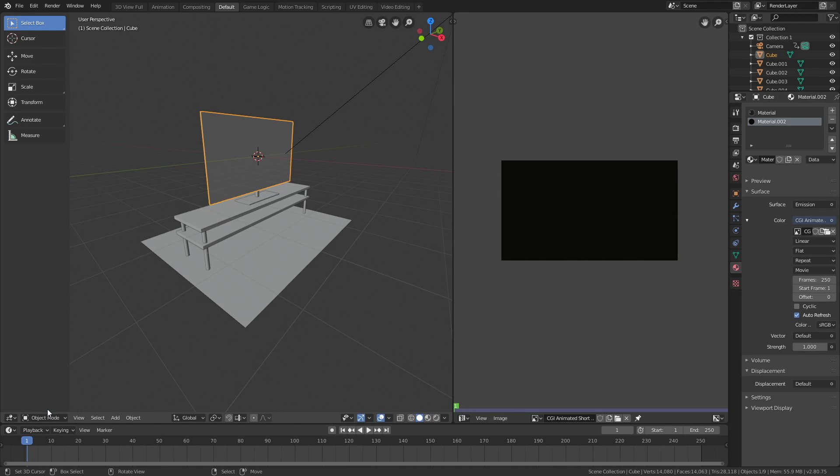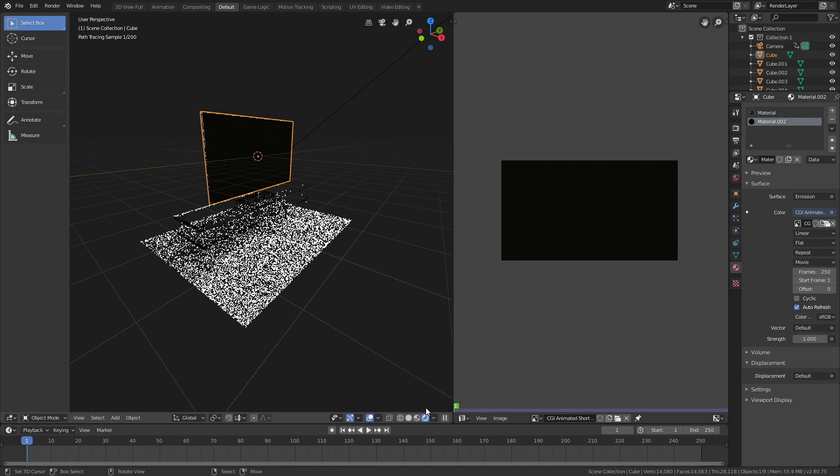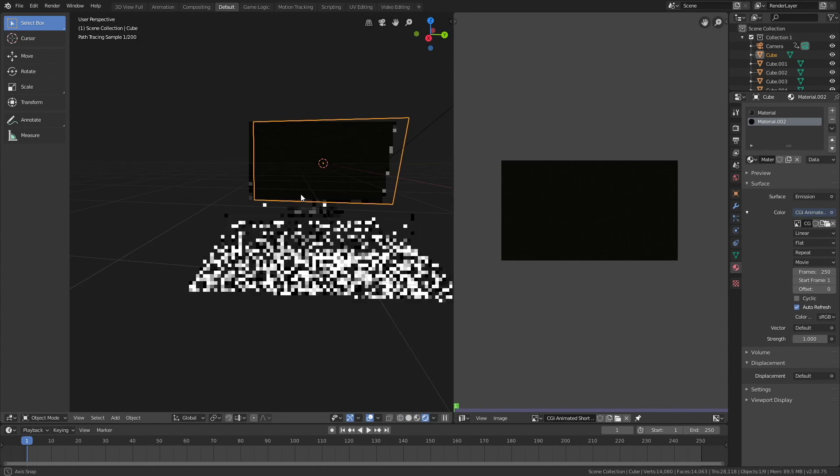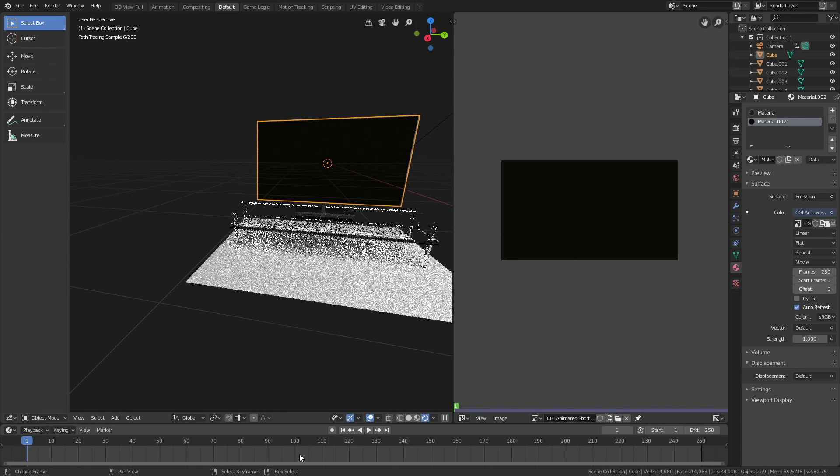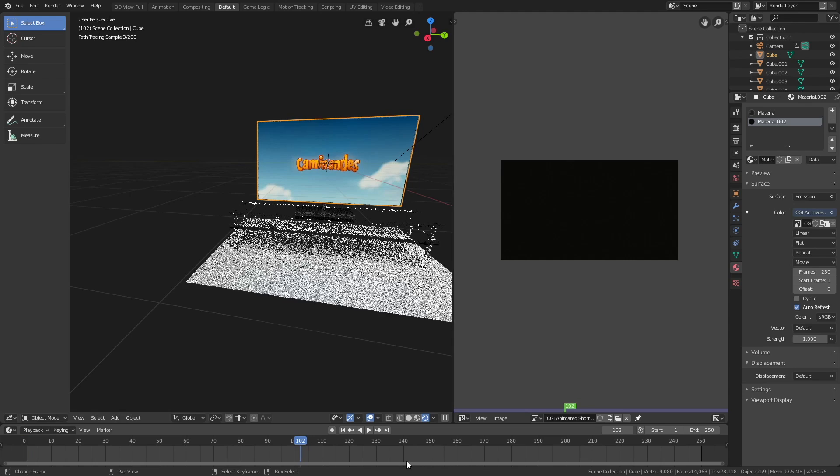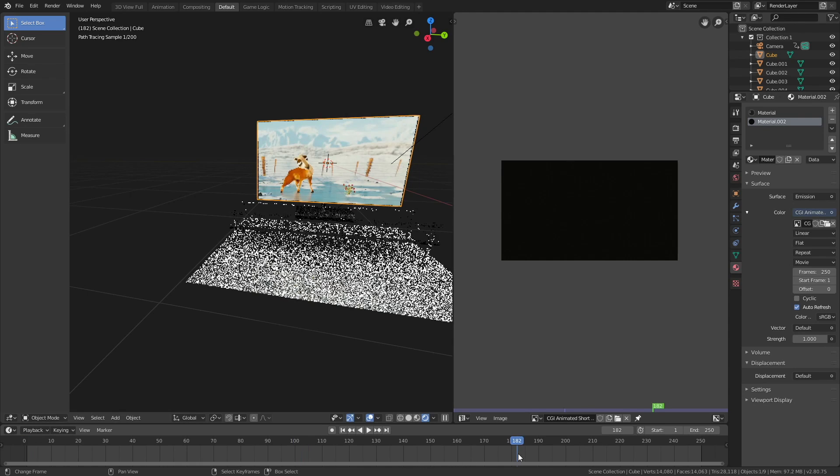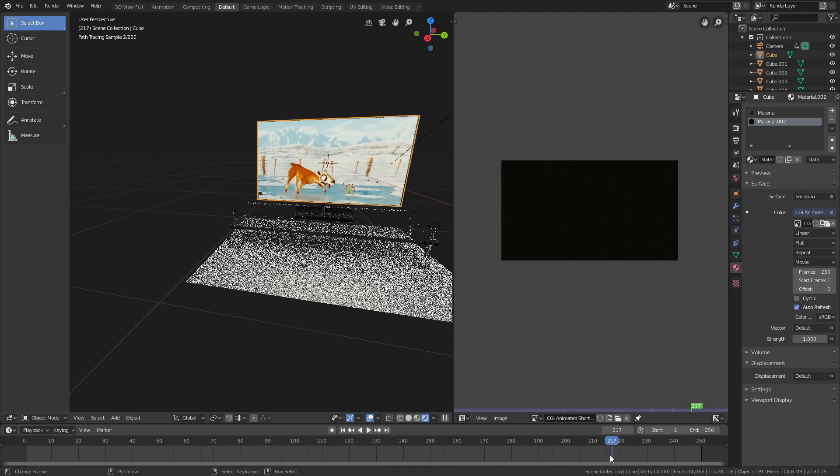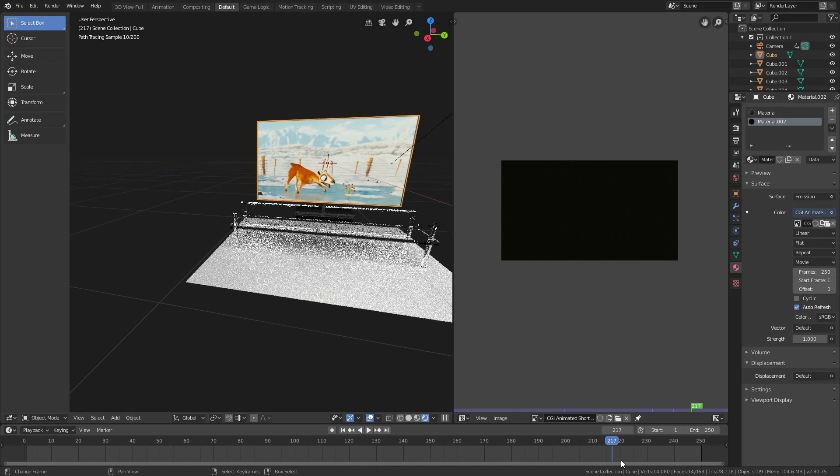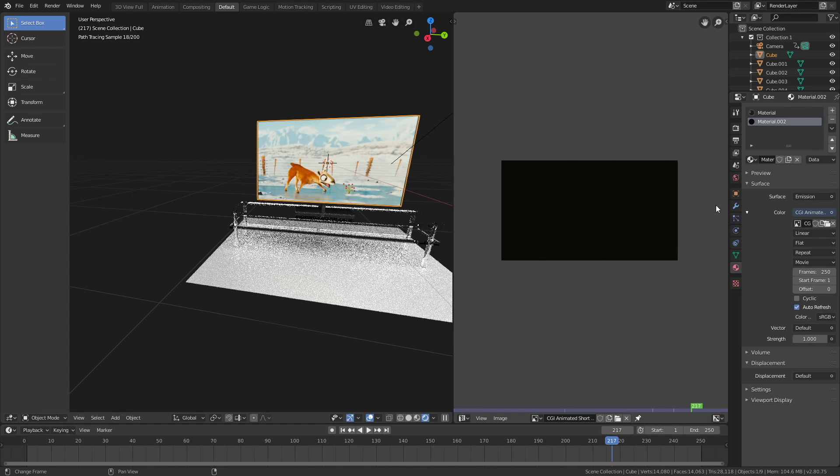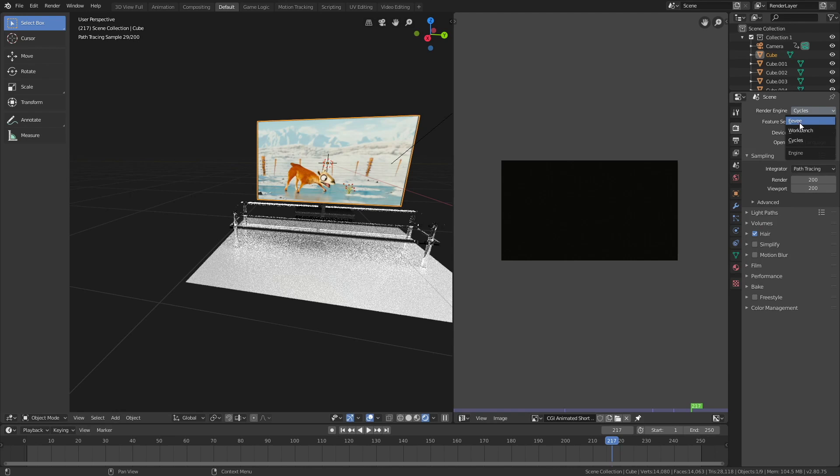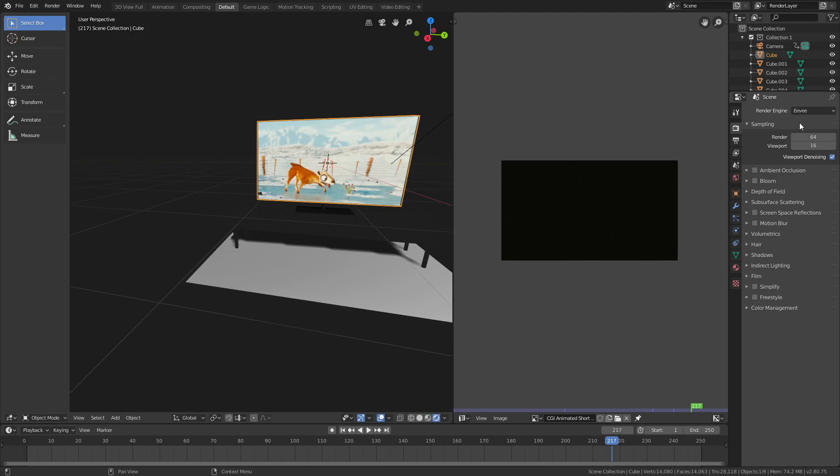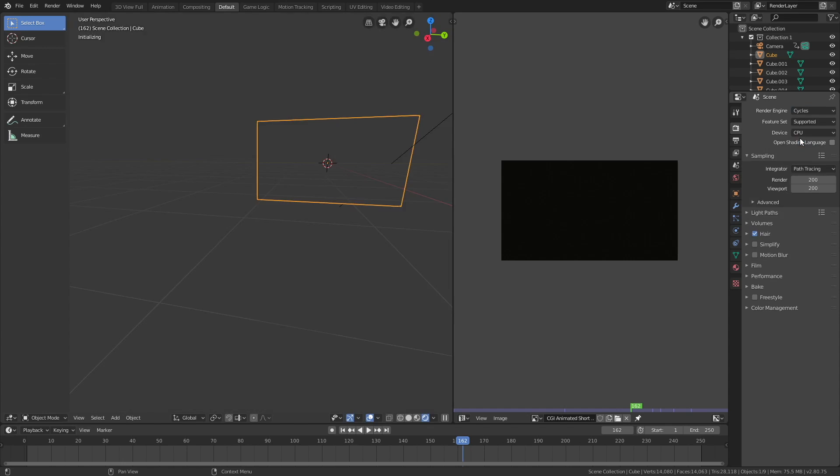See what it looks like in rendered view and let's select one of the later frames. As you can see, we have the video and this works in Eevee as well. If you switch to the Eevee render engine you can see that the video still works, but for this render I'm just going to use Cycles.